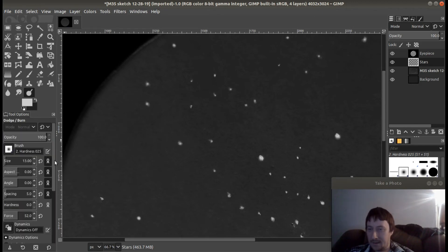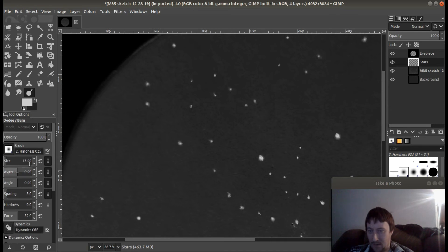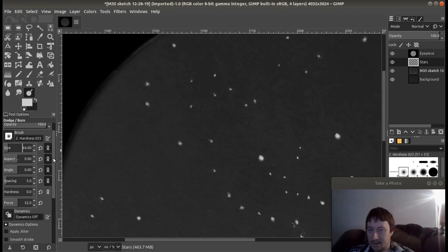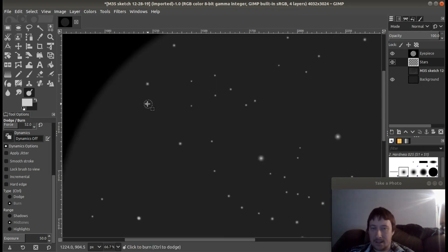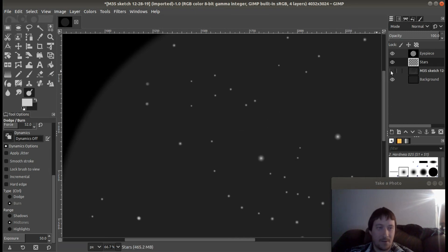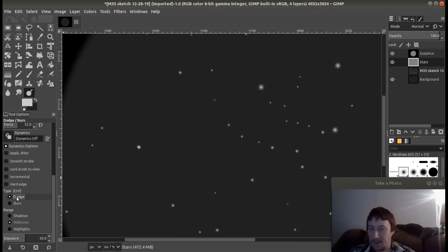Now let's zoom back in and bust out the dodge and burn. Again, hardness of zero, and I like having a bigger size here — seems to cover it pretty well. I'll use burn to darken them. I notice that these two here are a little darker, so we'll dim those up a bit. You don't want the same dimming for everything — you want it to vary a little bit, because stars varied in the eyepiece. Then use dodge to brighten some stars and brighten some of these bigger ones.